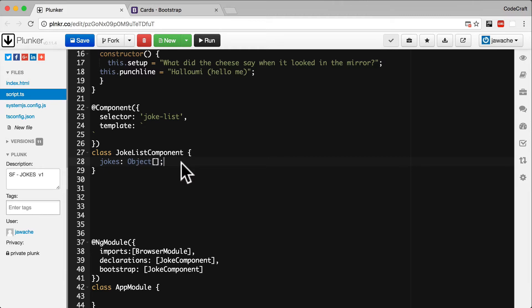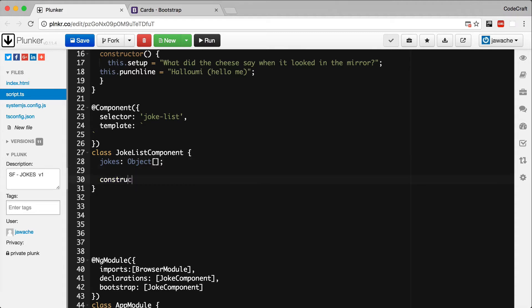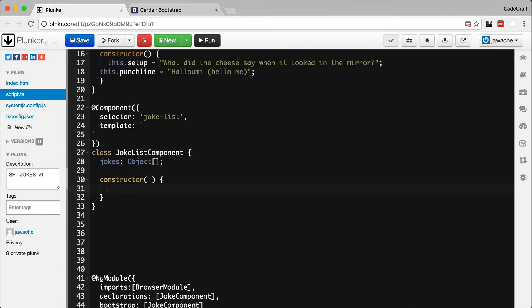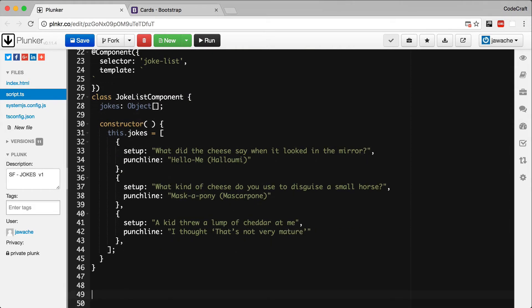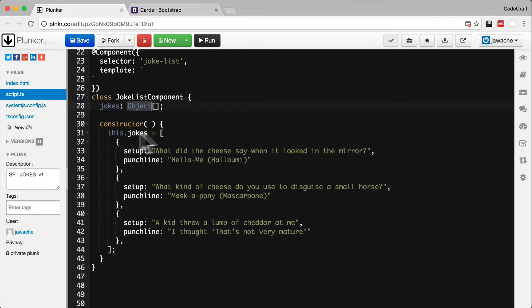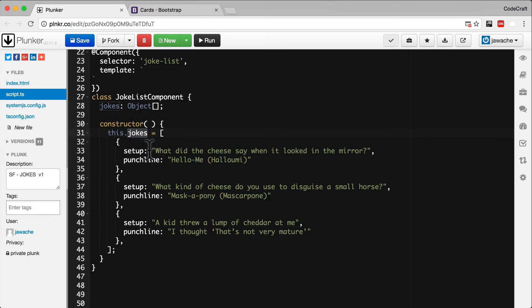So now we've declared a property which is a list of jokes. Let's create a constructor and initialize this array with some hilarious cheese jokes. Okay, so that looks like our joke list component class set up. We've got the jokes property—it's an array of objects—and in the constructor we're initializing the jokes property with an array of objects, each having a setup property and a punchline property.